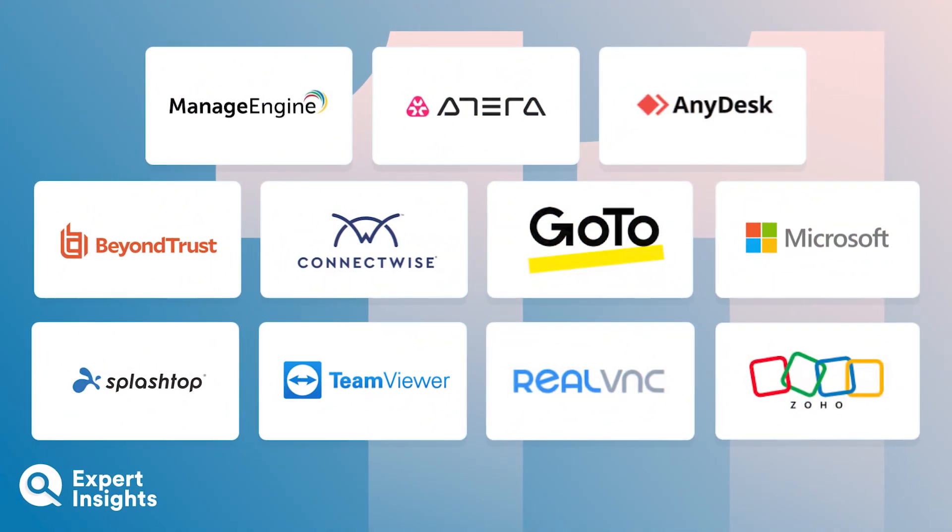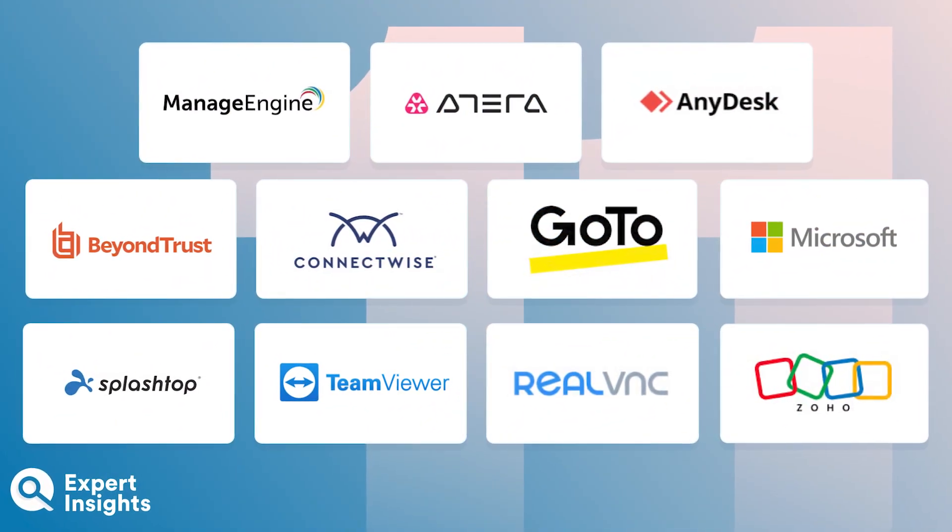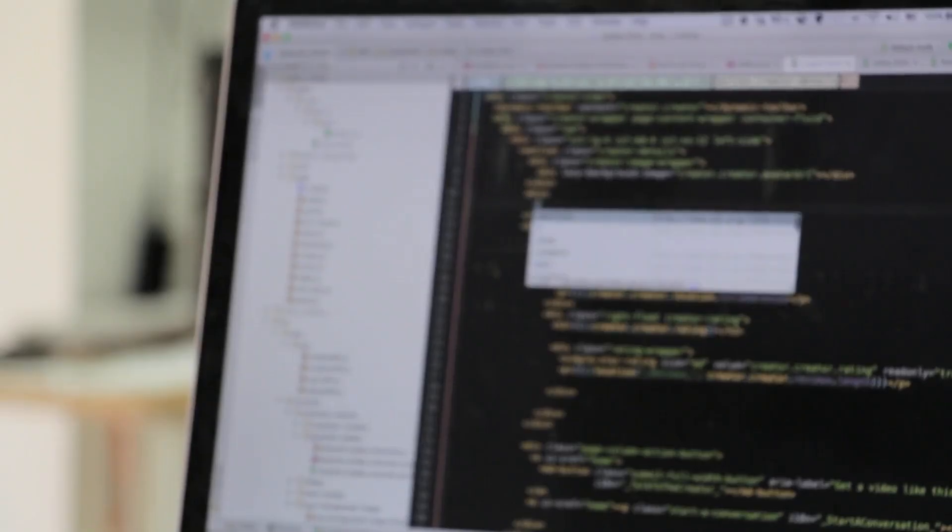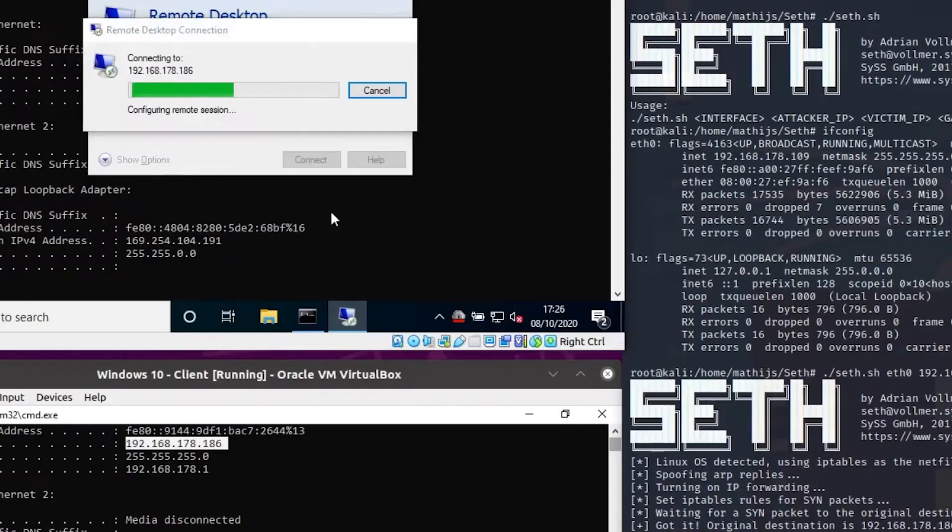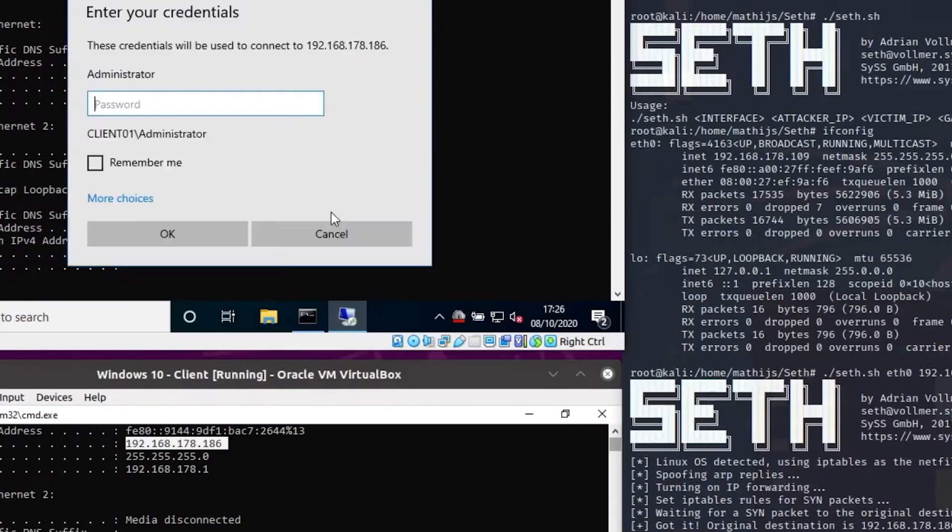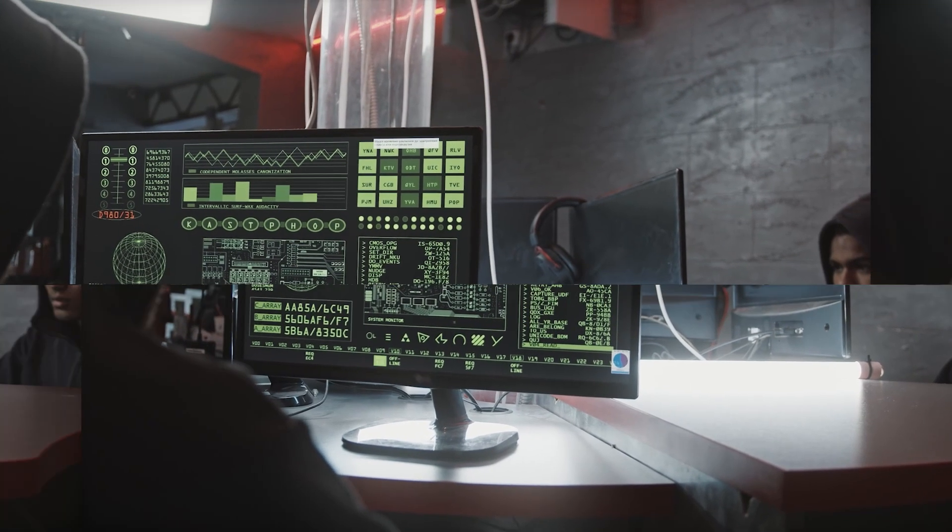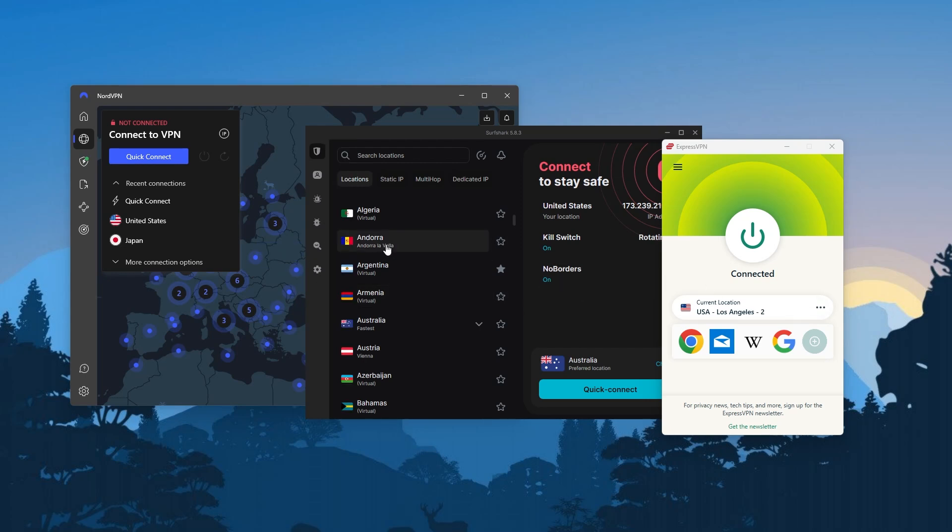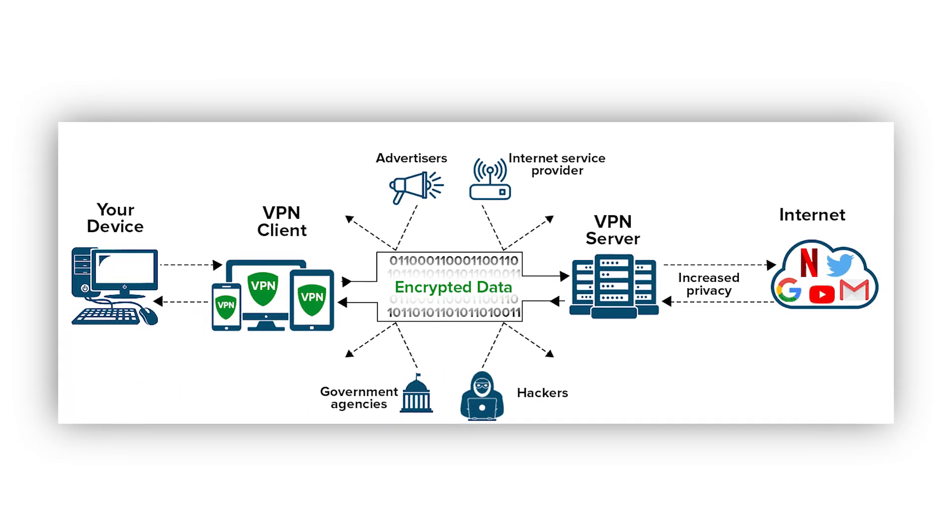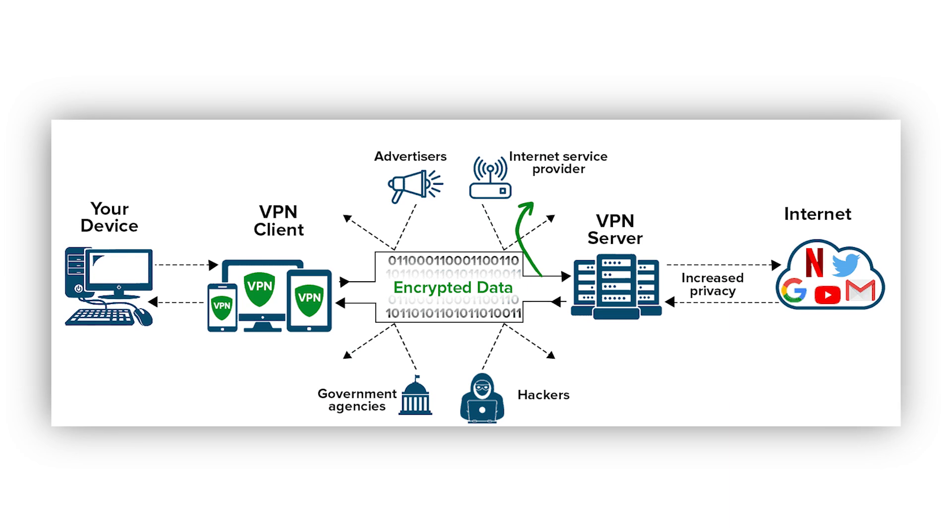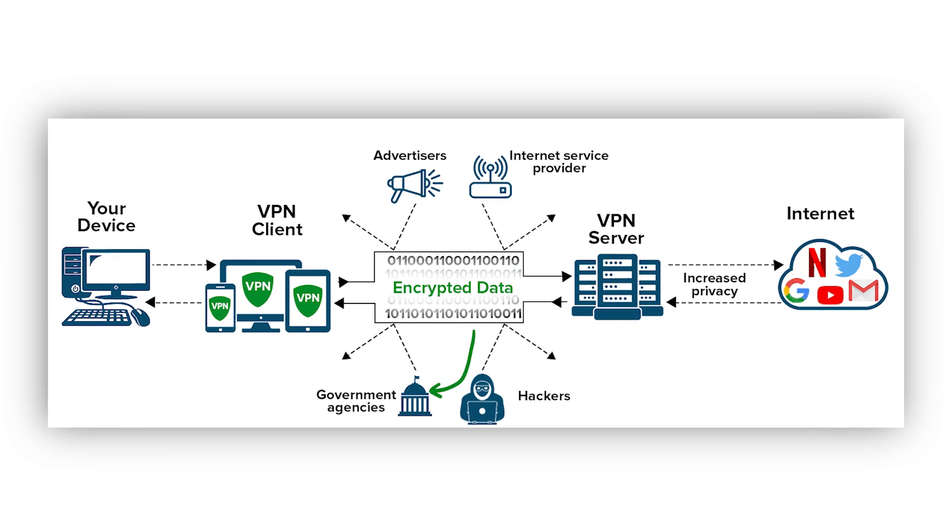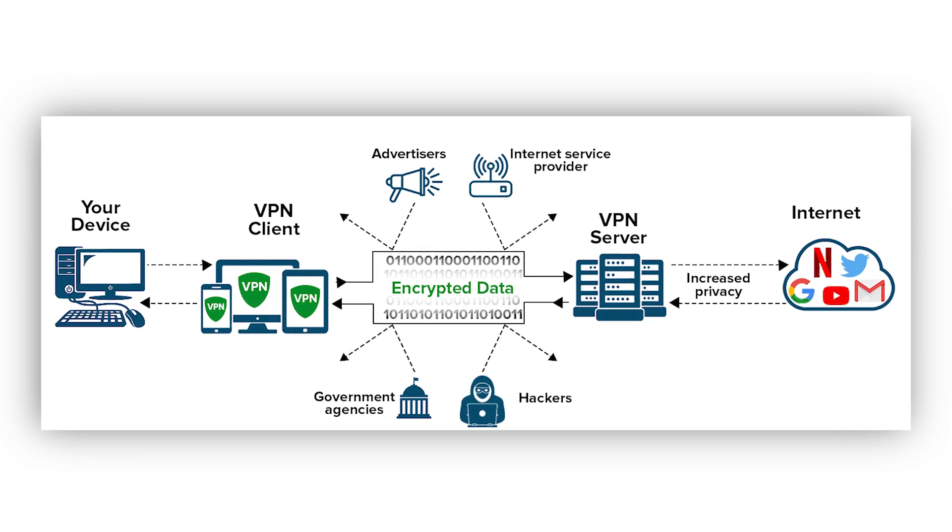Now if you're in the same boat and you use RDP software to access company data, you should know that there are a lot of security risks that come with that, such as falling victim to RDP credential theft and man-in-the-middle attacks, and that's where virtual private networks, or in short, VPNs, come in handy, as you'll be able to encrypt your data and make sure that no one on your network, not even your ISP, will get a hold of what you're doing online.